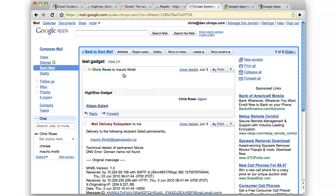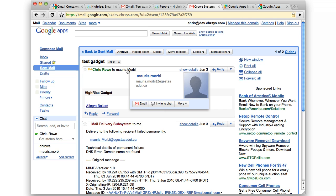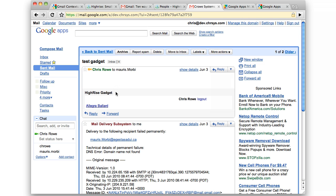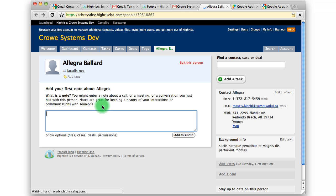Any addresses it finds in HiRISE, it gives you a link to them. You can click on that and it takes you right to that contact's page in HiRISE.